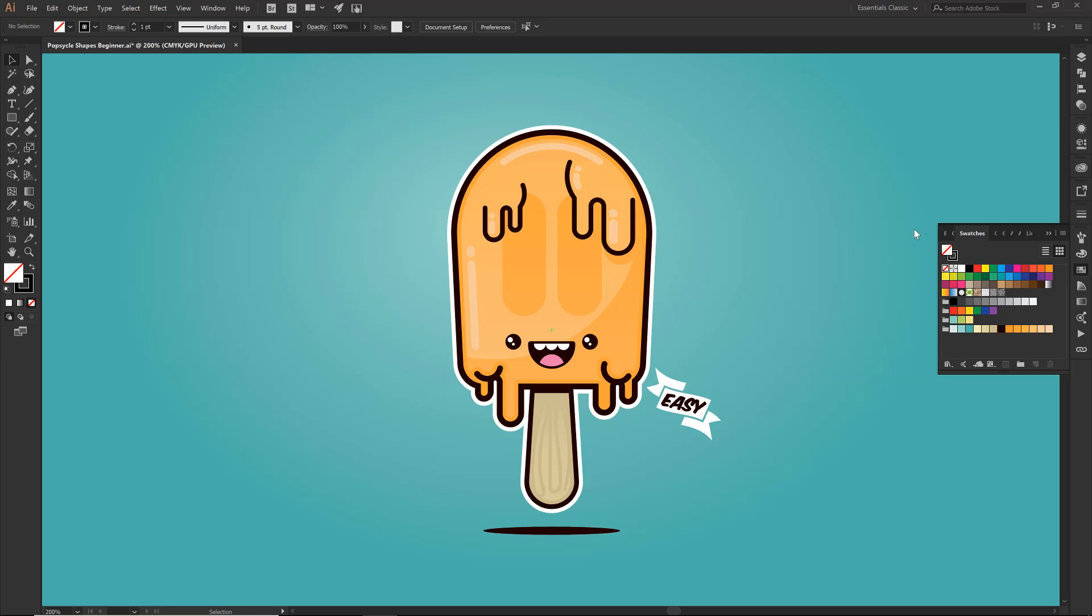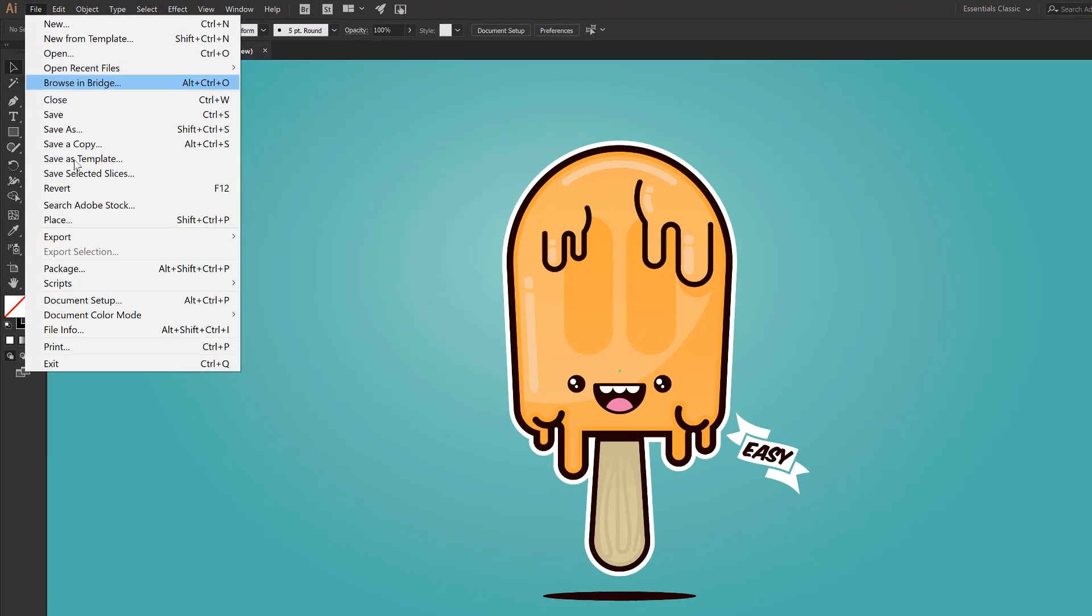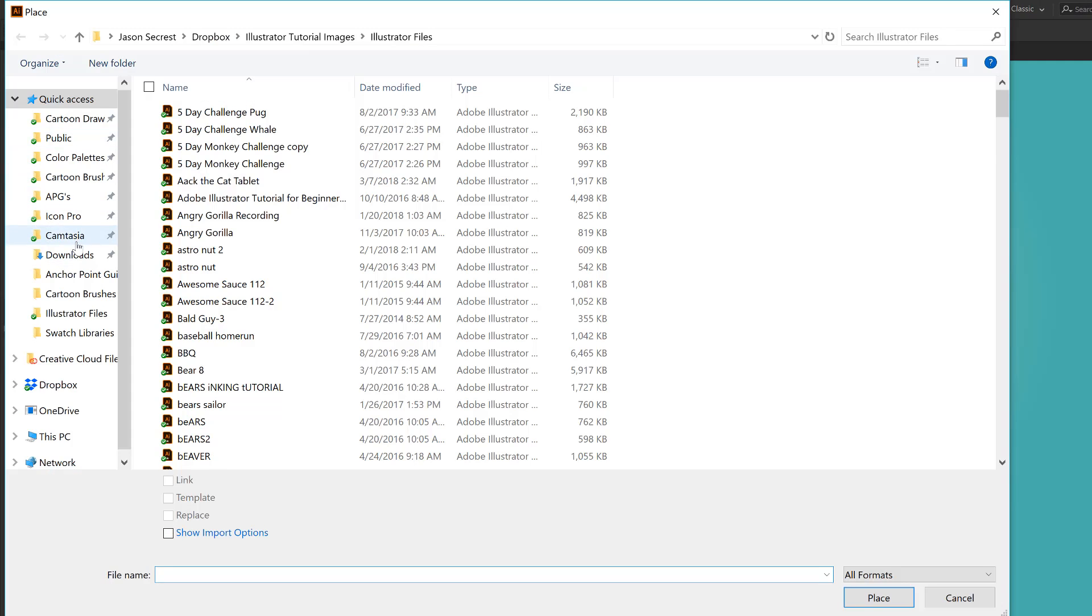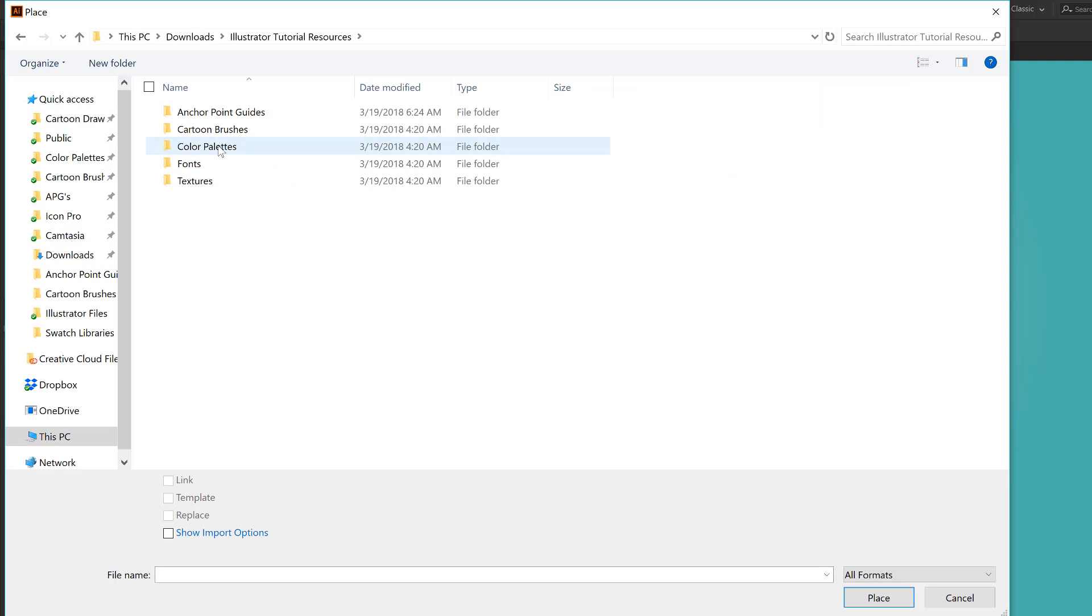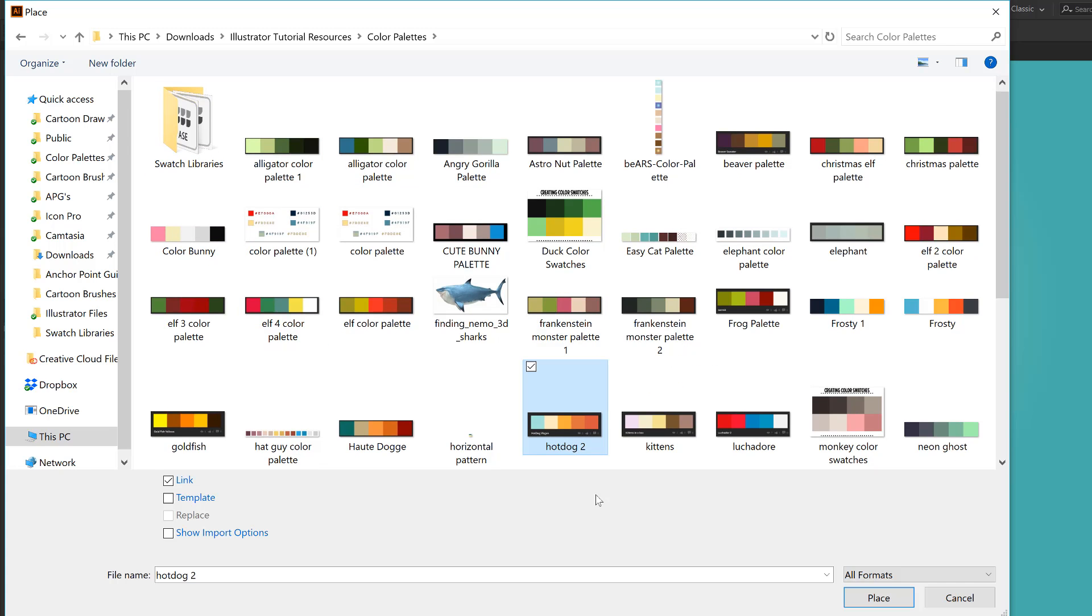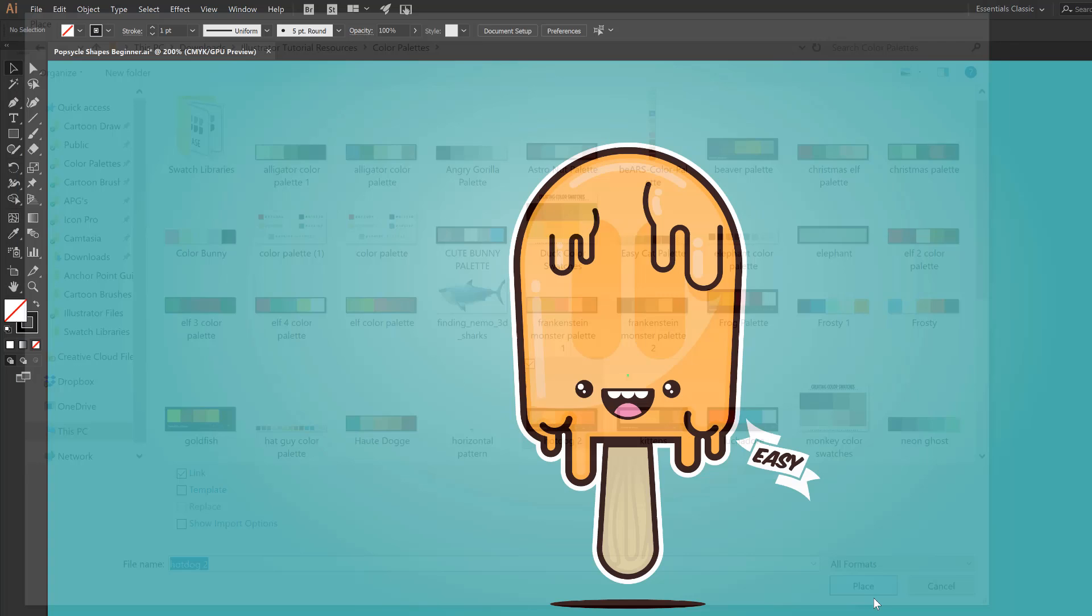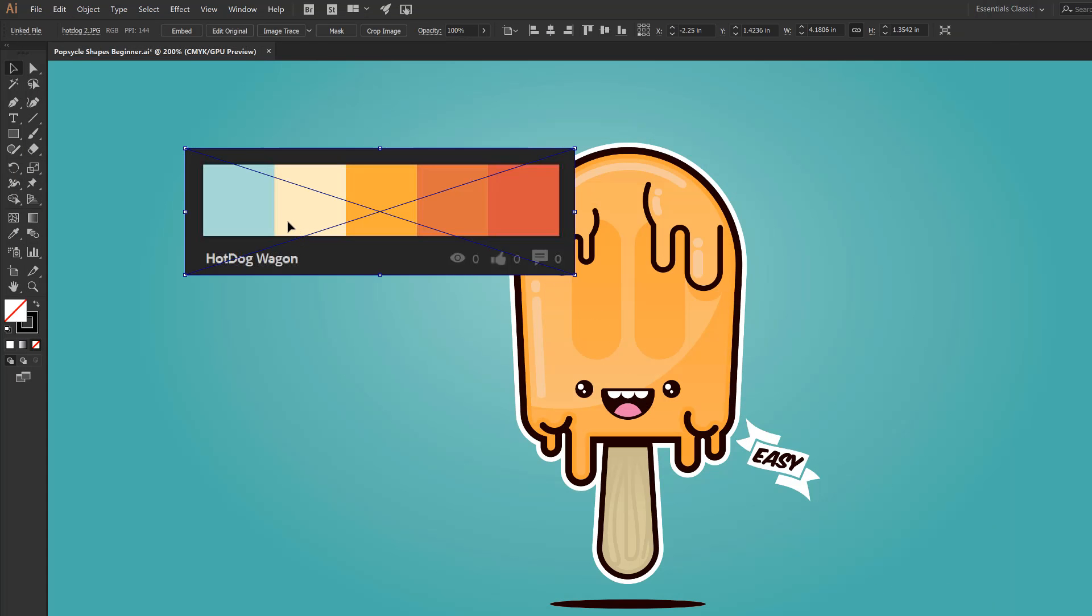So what we want to do is show you how to do some spot color. We are going to come up to the top. So File, Place, I'm going to go into our downloads, same thing, color palettes. And then now I'm just going to be looking for any of those. And these aren't going to be really for the popsicle, but let's just use our hot dog one. I'm going to click on place. I'm just going to plop that right on down.